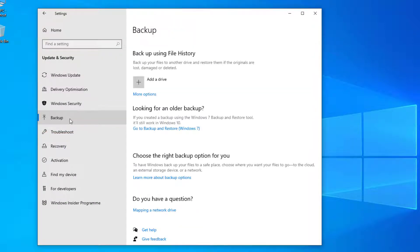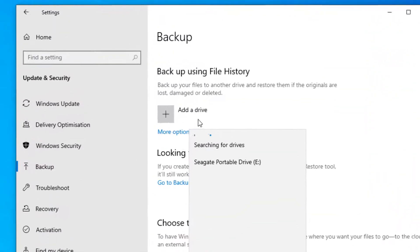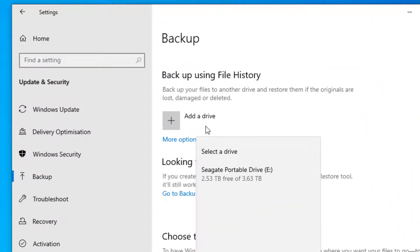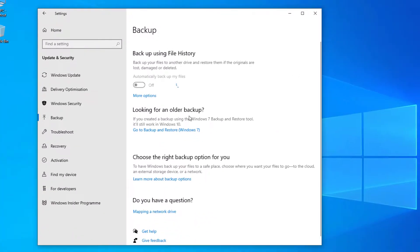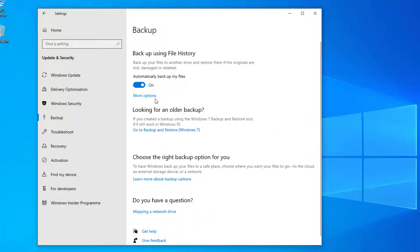So here you can add a drive. Click add a drive and here select the external hard drive that you have connected to your computer. That will turn on the option to automatically back up your files.